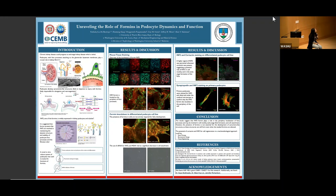We stained for the INF2 formin and cortactin — a marker for the cell periphery — in differentiated podocyte cell lines. We observed a higher signal of the INF2 formin wherever cortactin was present, suggesting a role in cell motility and perhaps the early formation of sarcomere-like structures.